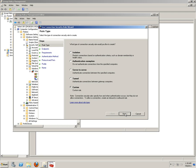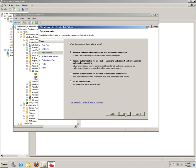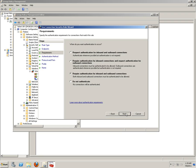We're going to do Custom. Both set to any, any. And Request Authentication for Inbound. We're going to do Require Authentication. Require Authentication for Inbound and Outbound Connections. Click Next.